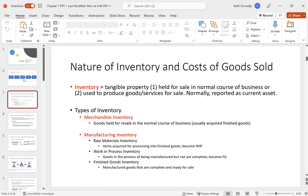When talking about businesses and their inventory, you really have two ways to categorize them: a merchandiser versus a manufacturer. A merchandiser is somebody who buys inventory from an external source and then sells it. For example, Walmart — if you walk in and see a t-shirt on a rack, Walmart didn't make it. They bought it from a third-party company, maybe for $10, then marked it up and sold it for $20. That's a merchandiser: they buy finished goods for resale.